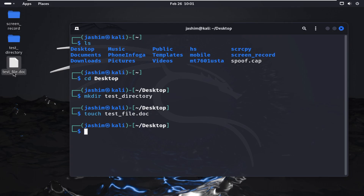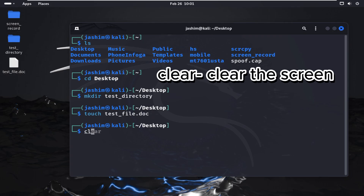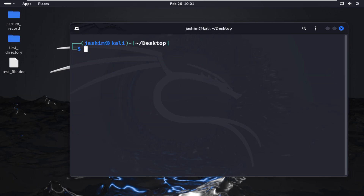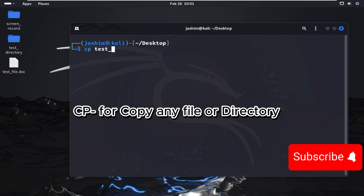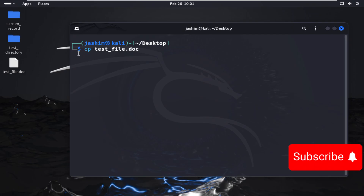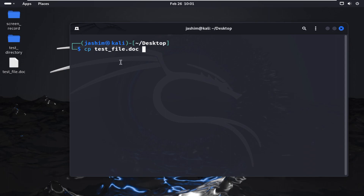Now I'm creating a file here — a .doc file. The touch command is used for creating files. I'm clearing the screen using the clear command. Back in the terminal, I'll copy the file I created earlier — test_file.doc — using cp, which is used for copying files. The destination folder will be test_directory.